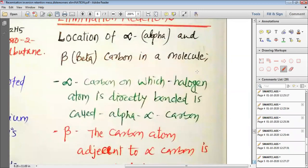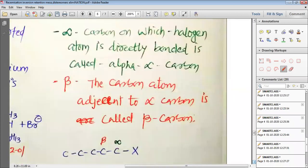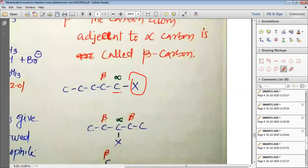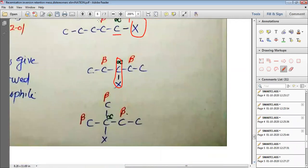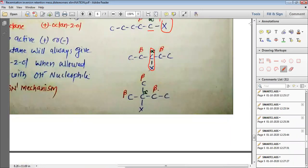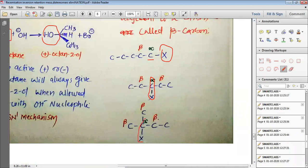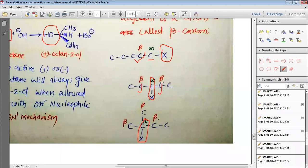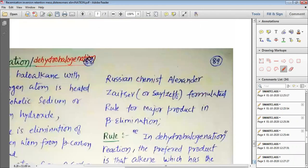Now we want to study about elimination reactions. To understand elimination reactions, we should first study alpha and beta carbons. The halogen atom directly bonded to a carbon — such carbon is known as alpha-carbon. The adjacent or neighboring carbon of the alpha-carbon is known as beta-carbon. Here we have one beta-carbon, in another example two beta-carbons, and in another three beta-carbons. The carbons adjacent to the alpha-carbon are known as the beta-carbons.